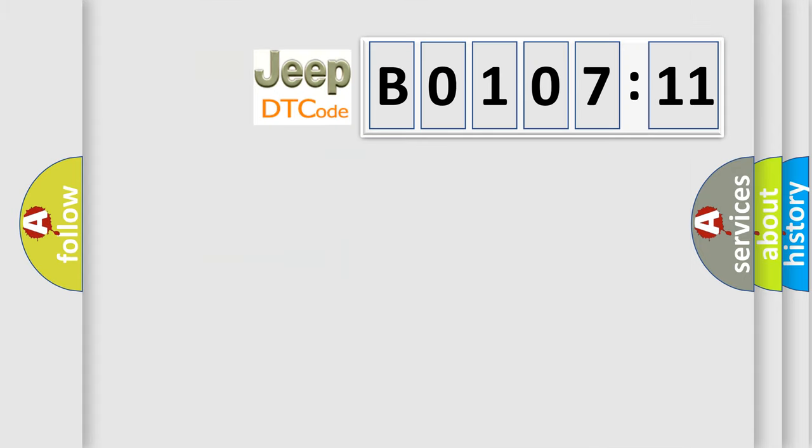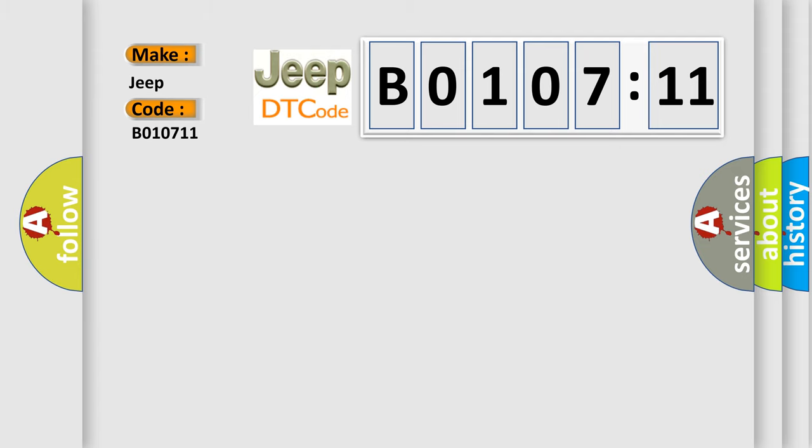So, what does the diagnostic trouble code B010711 interpret specifically for Jeep car manufacturers? The basic definition is: